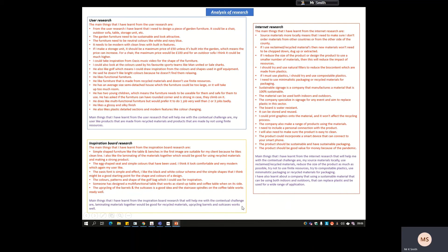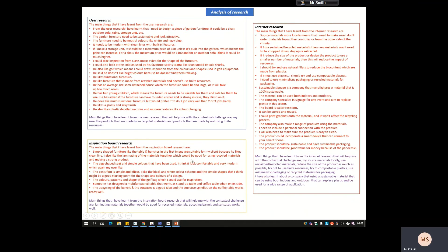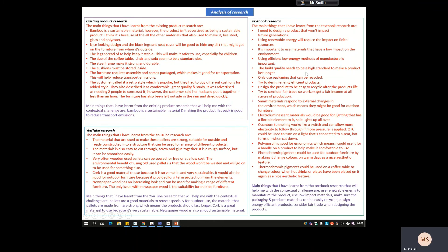And the same for the internet research, existing products, YouTube, and the textbook research — each time explaining how the most important things link to the contextual challenge. So it's not as big a job as you think, because throughout your research you should have already analyzed everything. You just need to make sure it's really clear how it links to the contextual challenge, and then you can use all this information to help you build a picture of what you should be making and considering going forward.